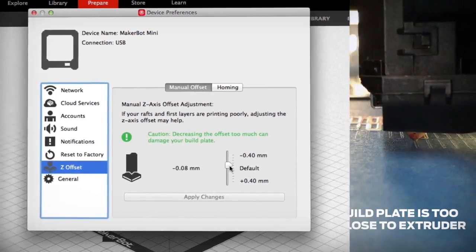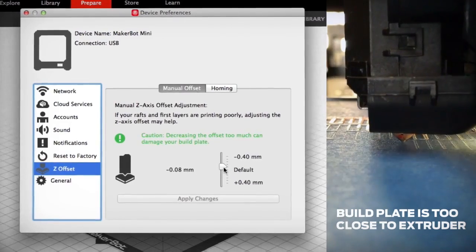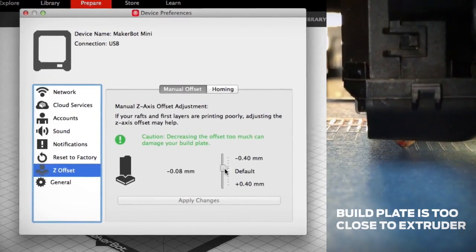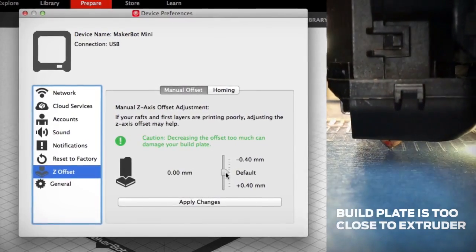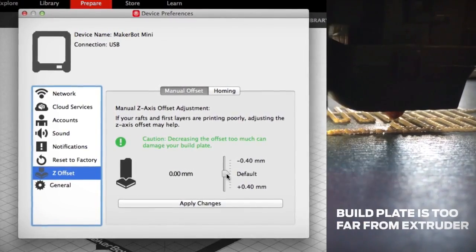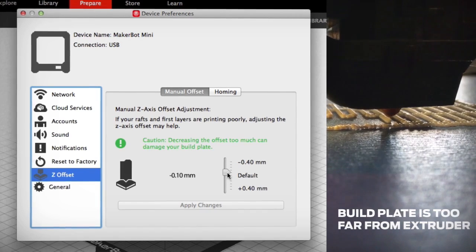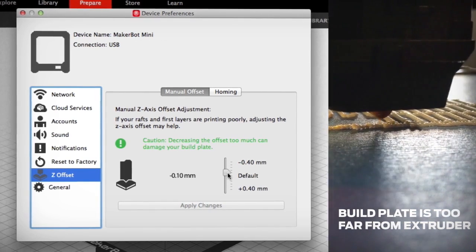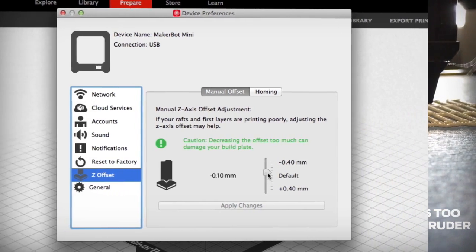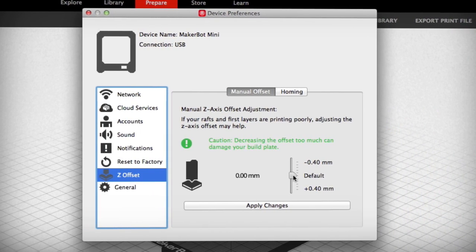If your extruder is too close to the build plate, try moving the slider down a notch. If your extruder is too far, move the slider up a notch. Always make changes one notch at a time to avoid damaging your build plate.